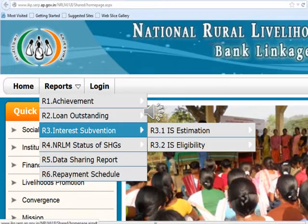When you click the Interest Subvention report, there are 2 sub-reports: Interest Subvention Estimation and Interest Subvention Eligibility. The Interest Subvention Estimation report calculates the amount of interest subvention assuming all the SHGs as NRLM compliant SHGs. The Interest Subvention Eligibility report gives the actual calculation of interest subvention amounts for the SHGs marked as NRLM compliant by the SRLM. The Interest Subvention disbursement to the SHGs should be done based on the Interest Subvention Eligibility report only.